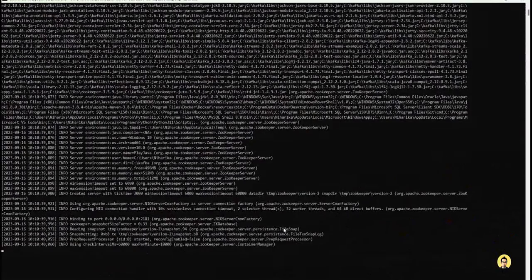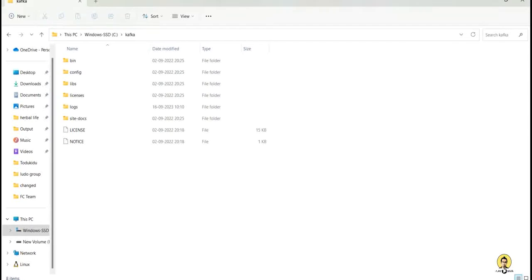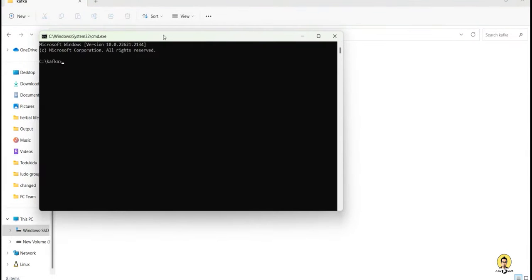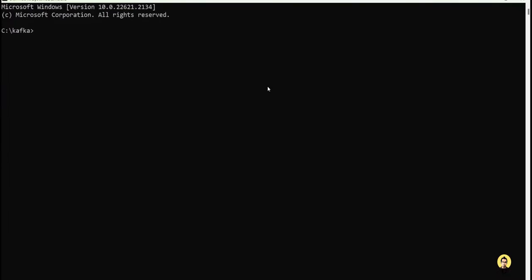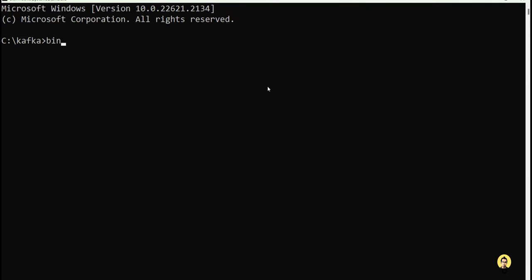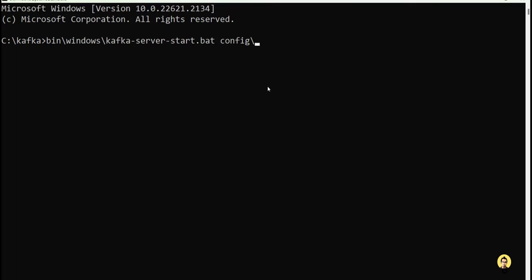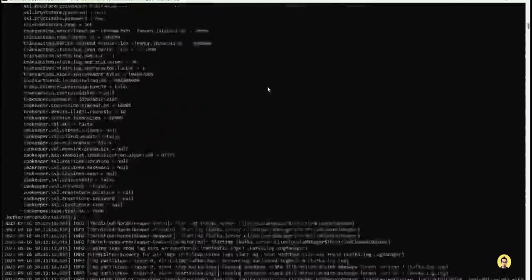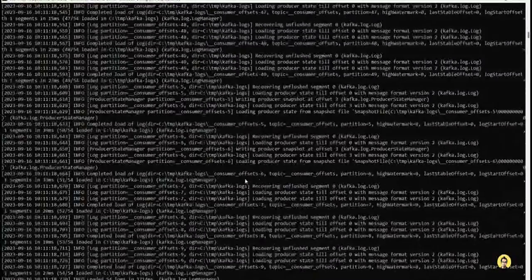Zookeeper will start — that is our first step. Second step is to start Kafka. Go to the same Kafka folder, then bin/Windows, and run kafka-server-start.bat with config/server.properties. Always run Zookeeper first because Zookeeper takes care of managing Kafka.